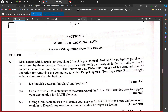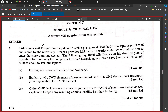For the 2018 Module 3 component, we'll look at number 5. Rishi agrees with Deepak that they should hatch a plan to steal 10 of the 50 new laptops purchased and stored by the university. Deepak provides Rishi with a security code that will allow him to enter the storeroom undetected. The following day, Rishi tells Deepak of his detailed plan of operation for removing the computers, to which Deepak agrees.